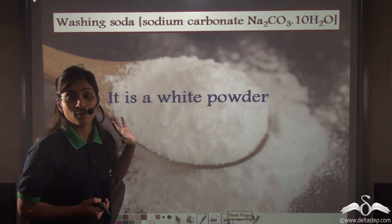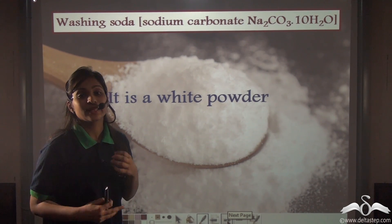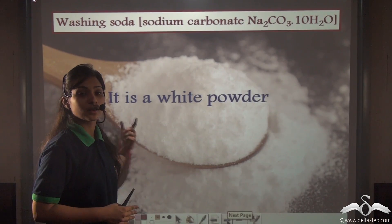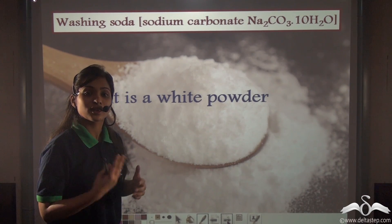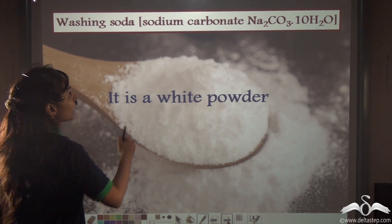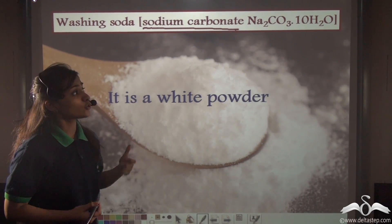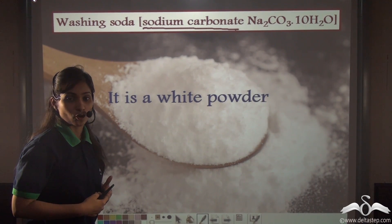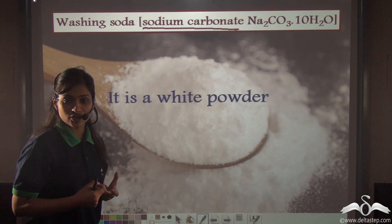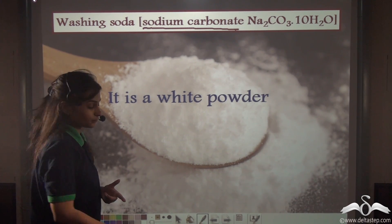Apart from common salt, there are other salts as well and even they have various uses. The first one is washing soda, that is sodium carbonate — Na2CO3.10H2O. This is a white powder just like salt. Let us see what are the uses of washing soda.